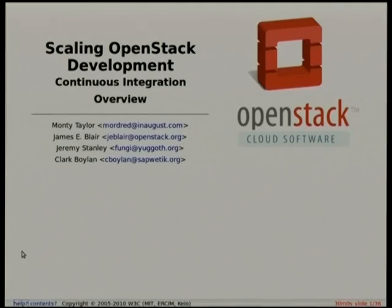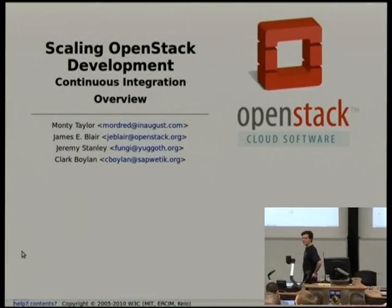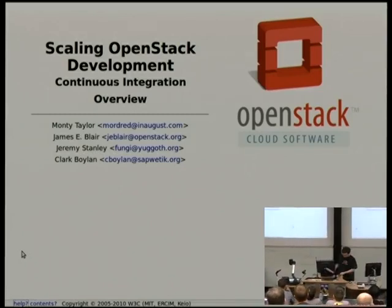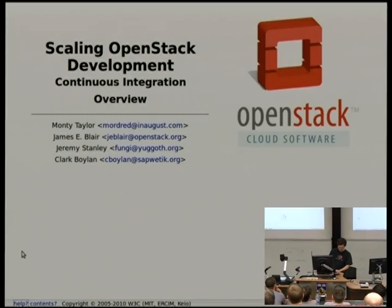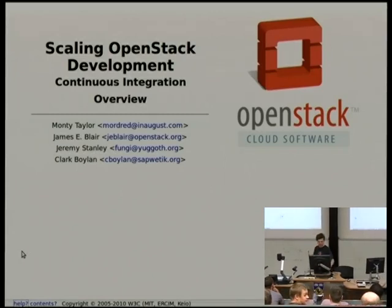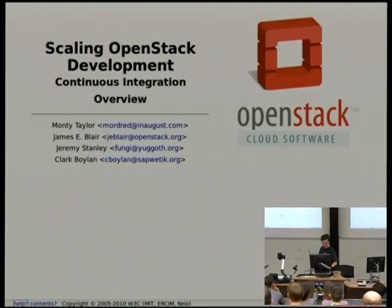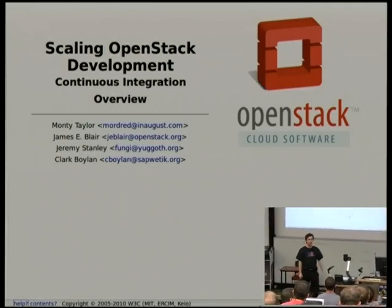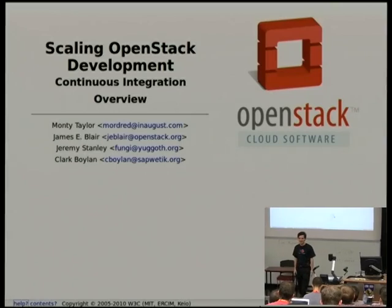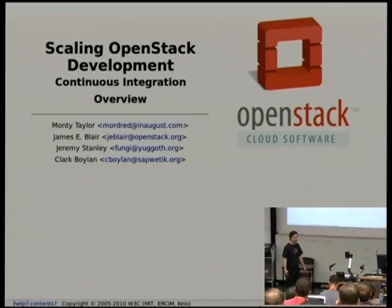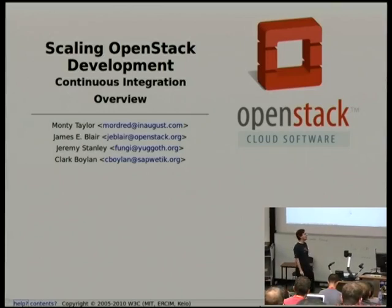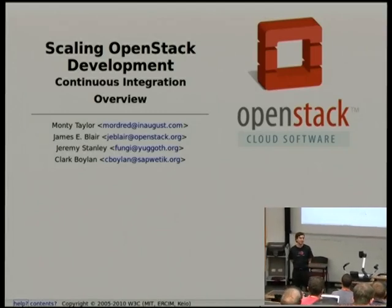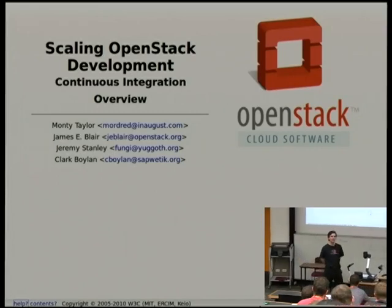Hi, my name is James Blair. I am part of the team that runs the developer infrastructure for the OpenStack project. I am not the person who was originally listed on this schedule — that was Monty Taylor, who also helps run that team and was called away. He titled the talk in this slot 'Zuul You,' and I'm going to give a talk with similar content about how we do continuous integration and run the developer infrastructure for the OpenStack project.